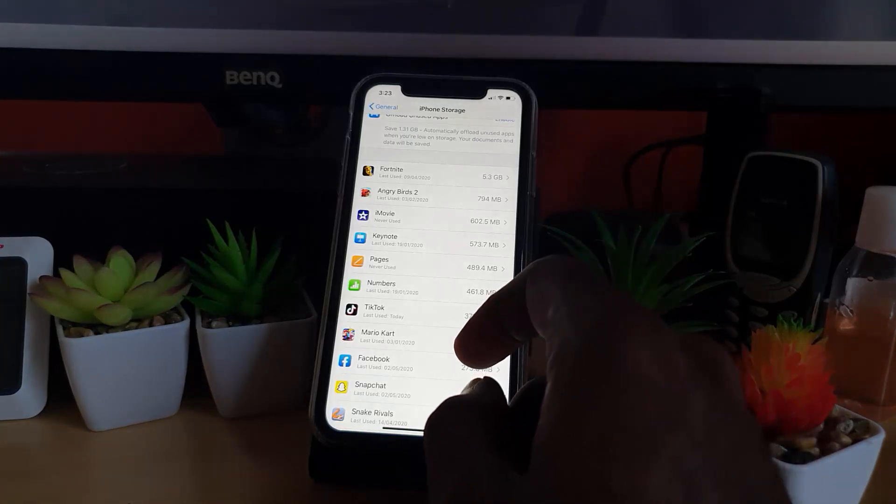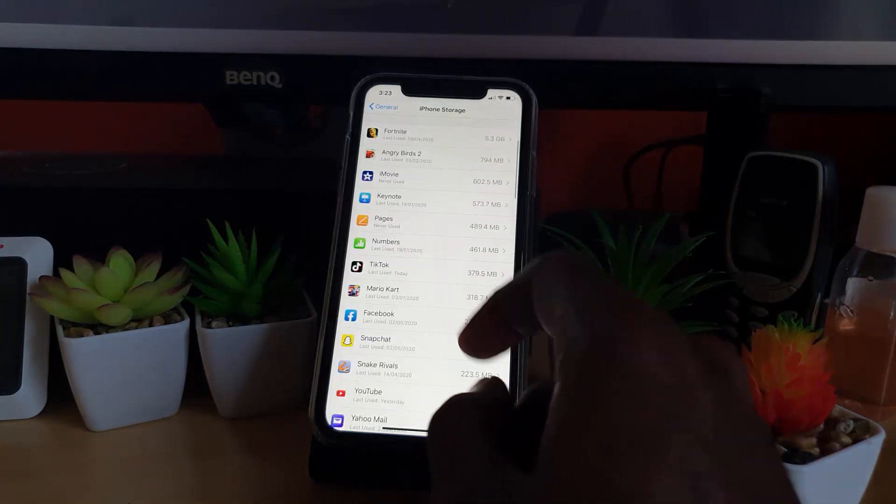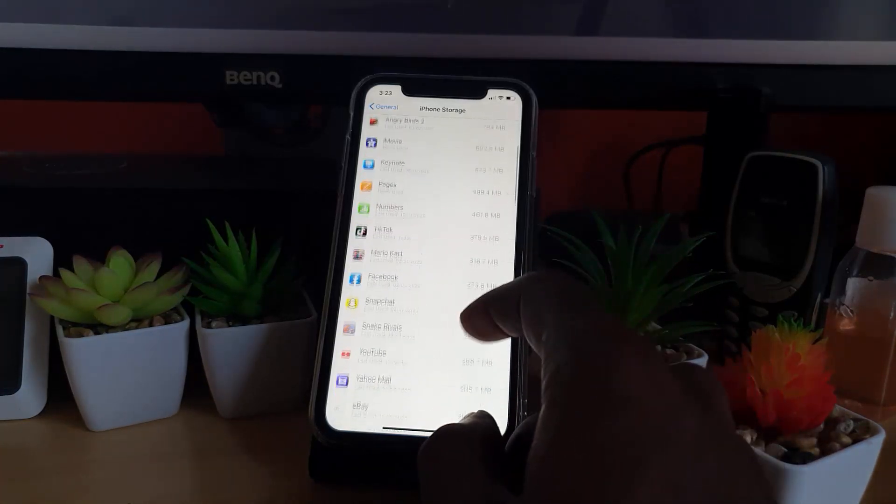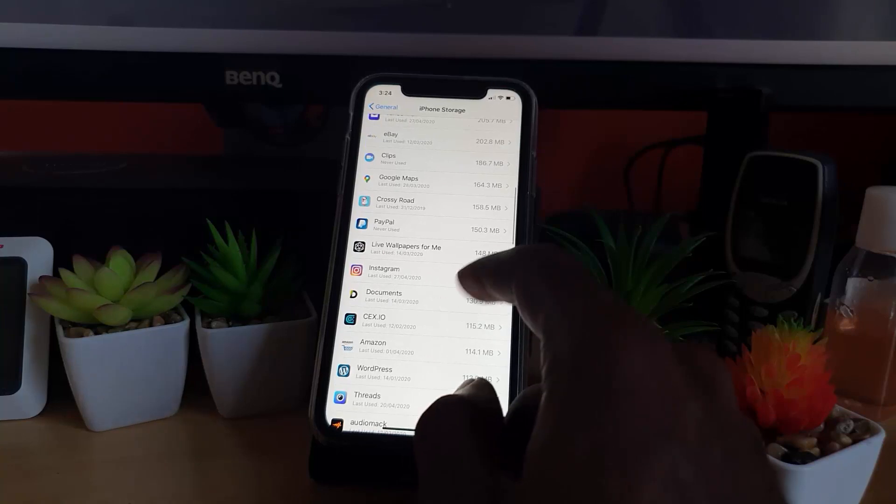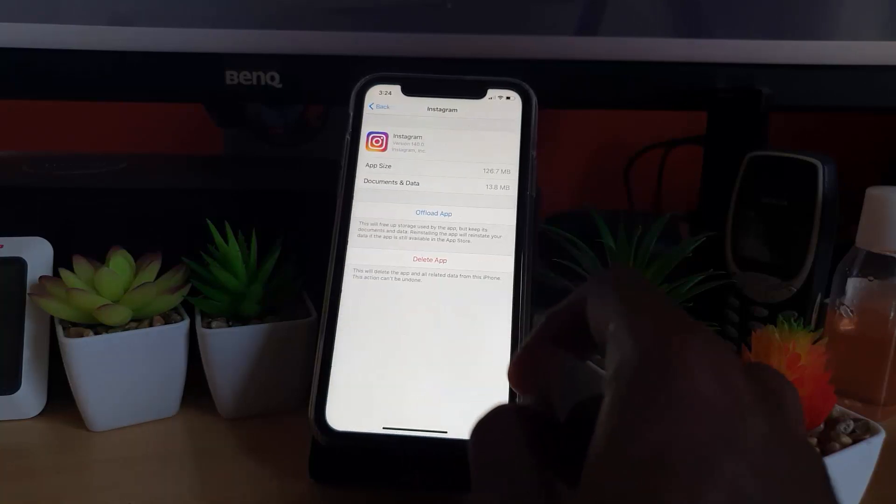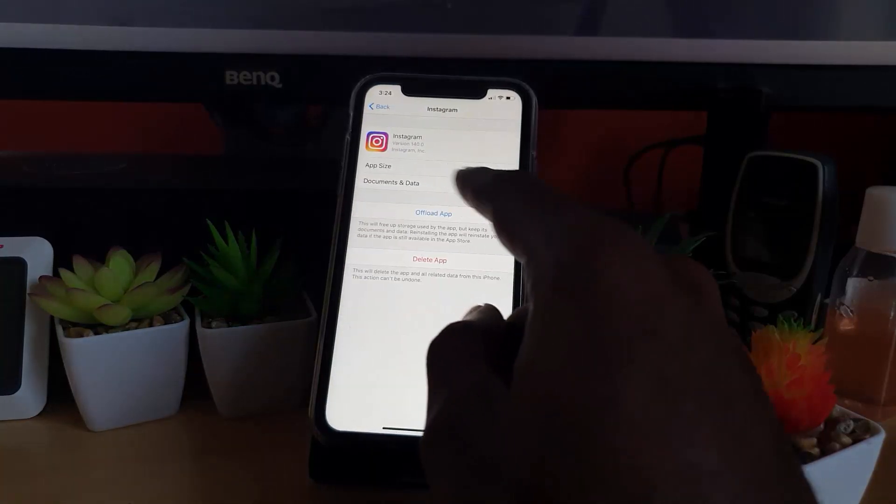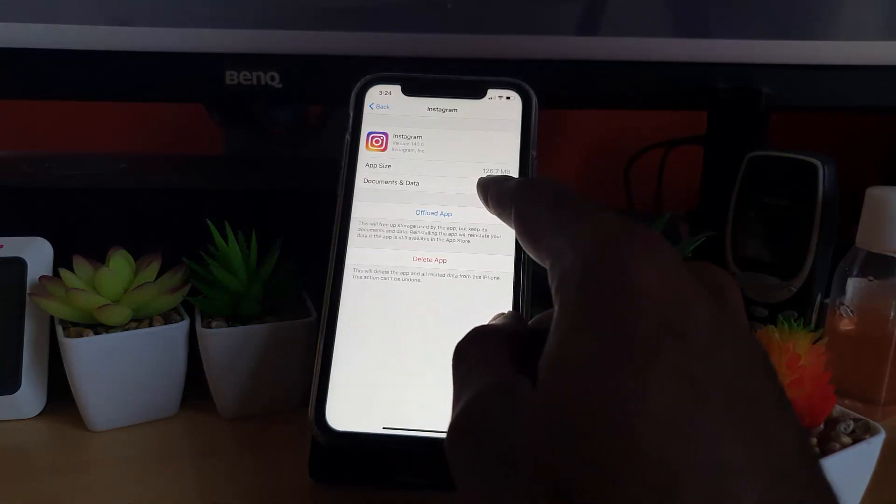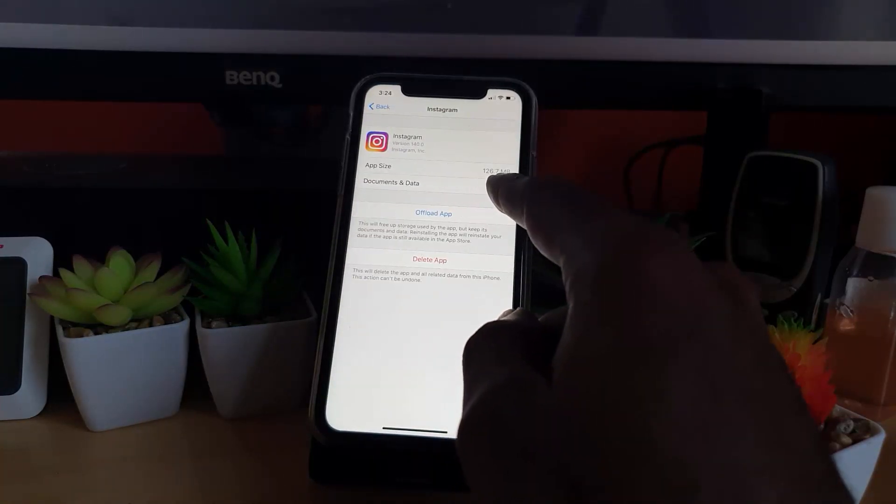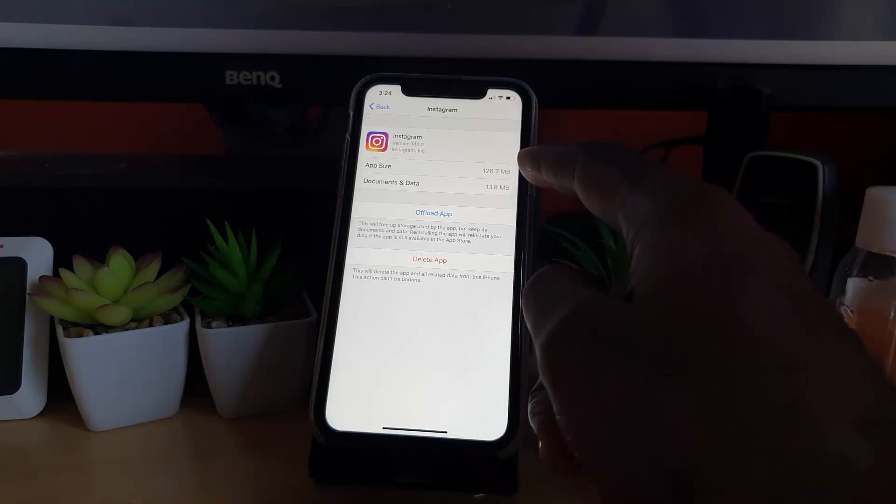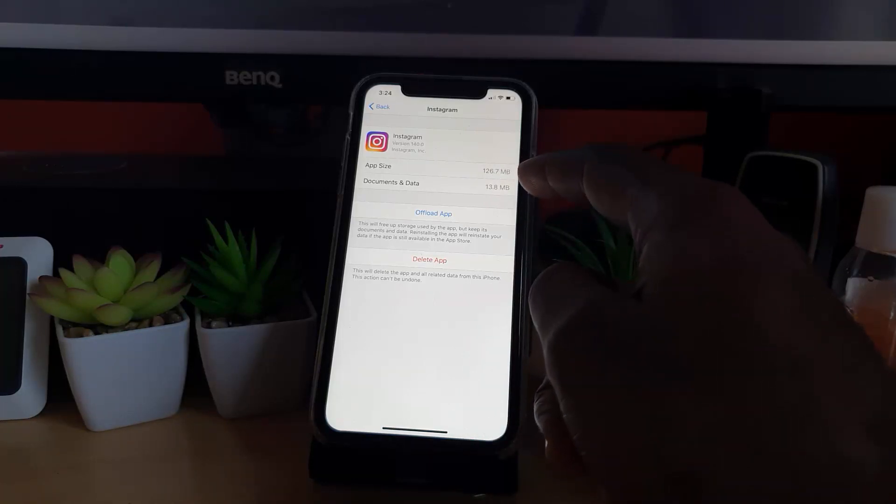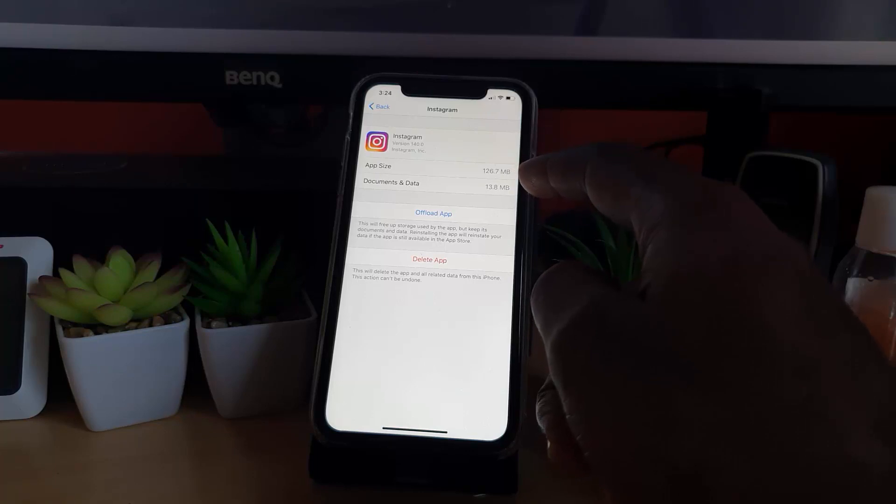If I choose a popular app such as Instagram, for example, you'll notice it says your app size is 126.7 megabytes, which is the installer size. Additionally, it has created 13.8 megabytes in documents and data.